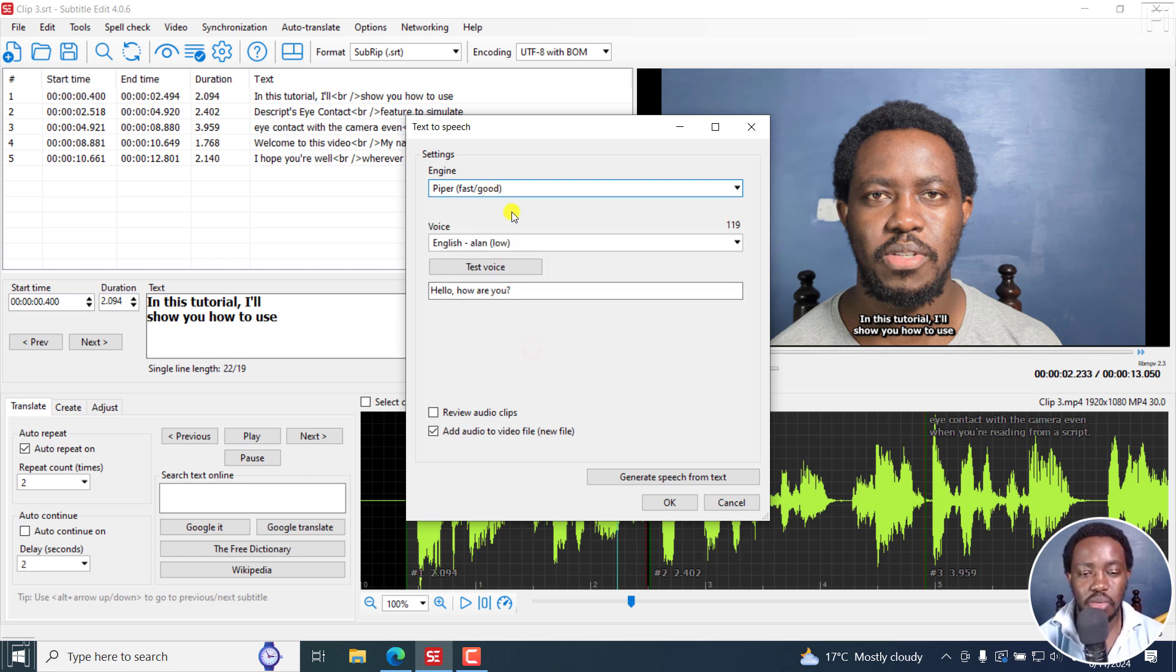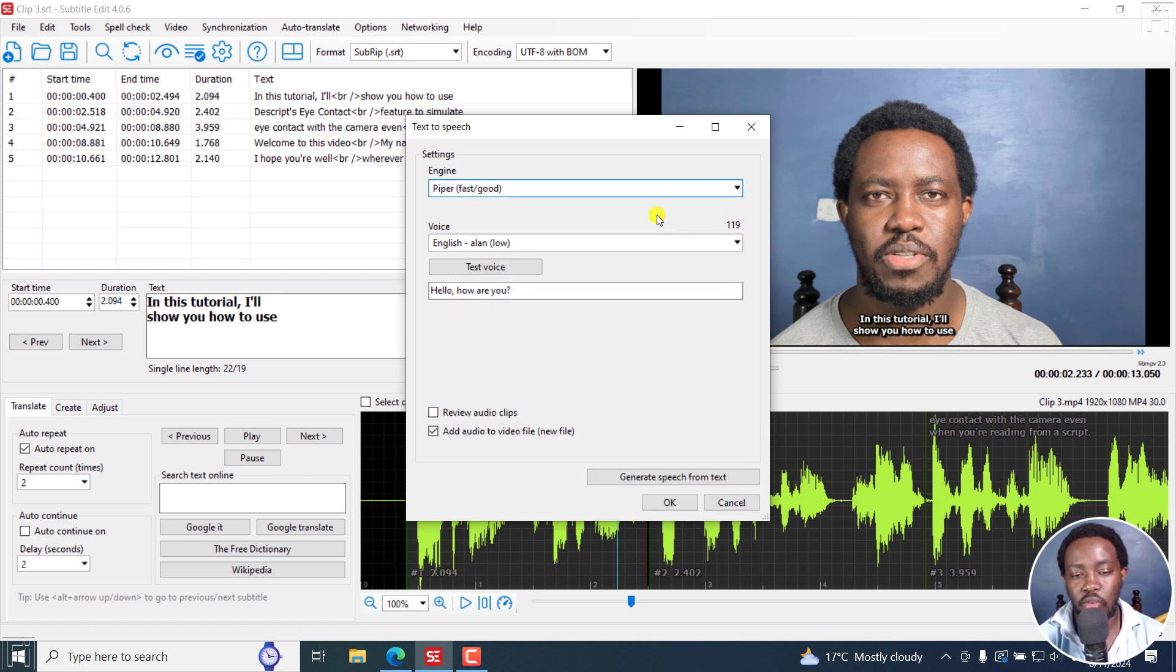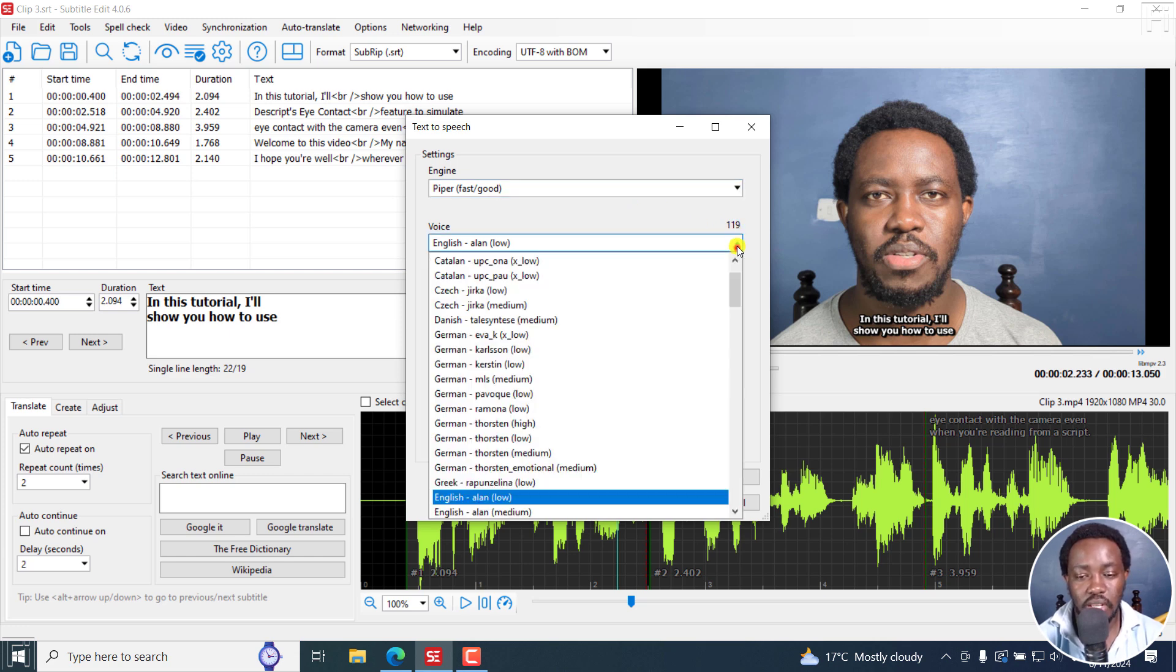Now, let's say we go with Piper. And for this one, you can choose whatever voice you want. For example, at the time of recording this video, Piper has about 119 voices, and this may include variations.